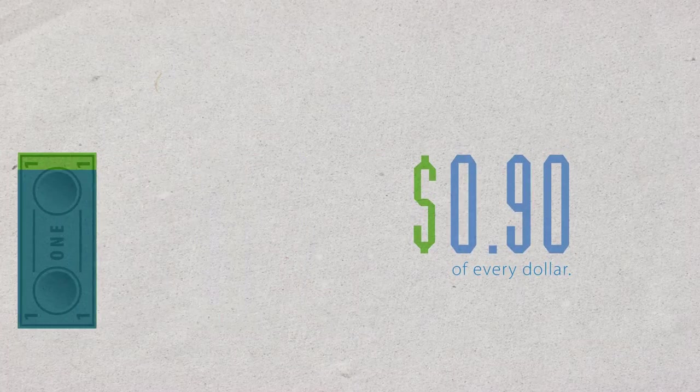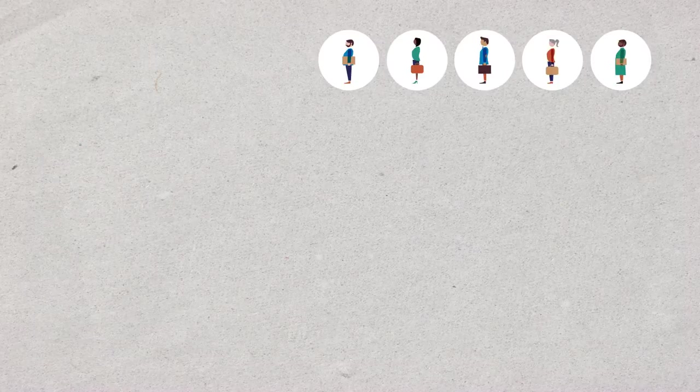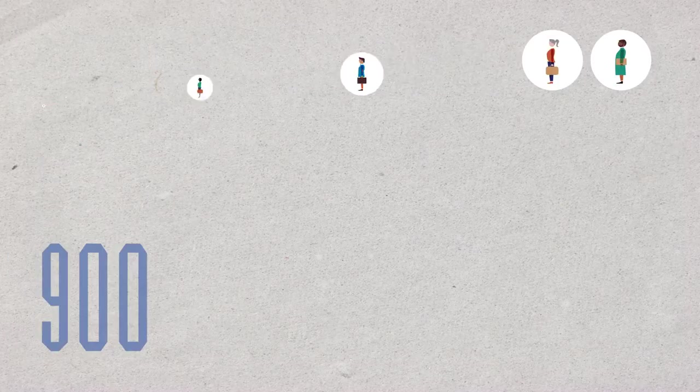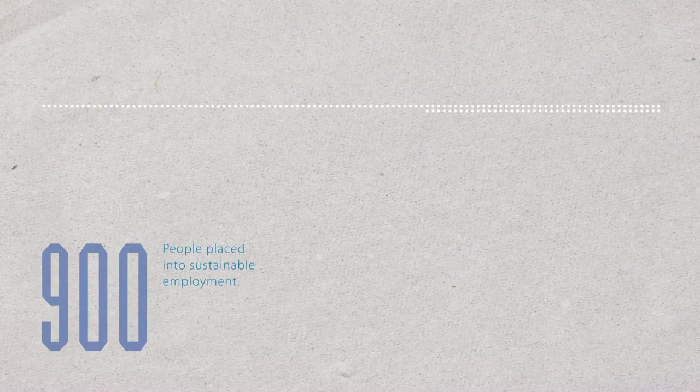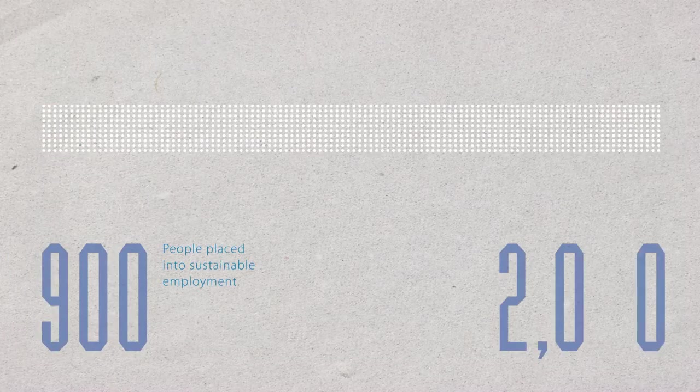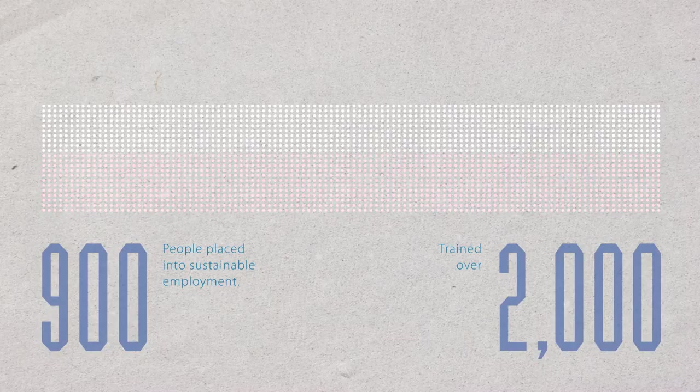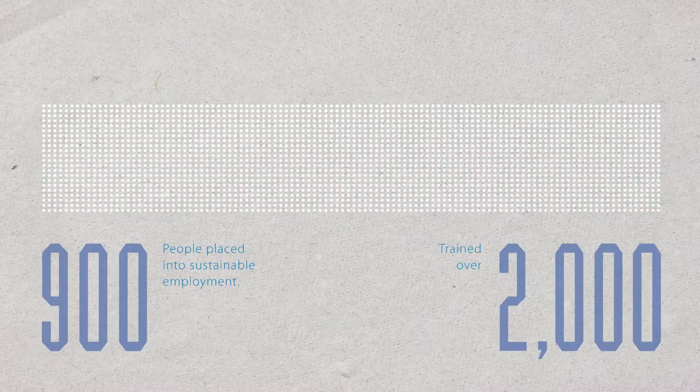And the difference is adding up. Last year, we placed almost 900 people into sustainable employment and provided training to over 2,000 individuals to help them find a job or sustain work.